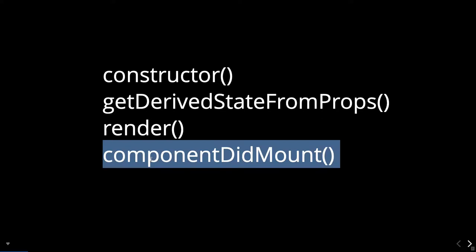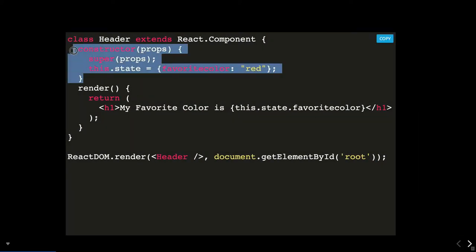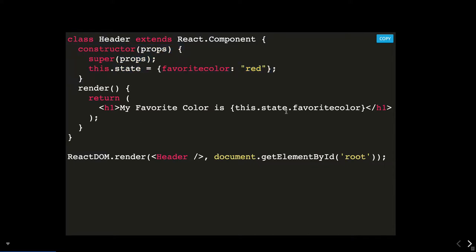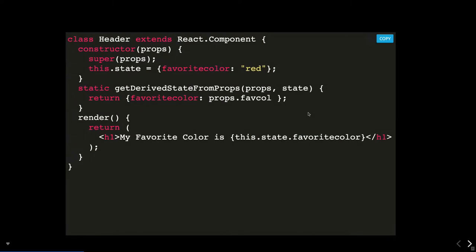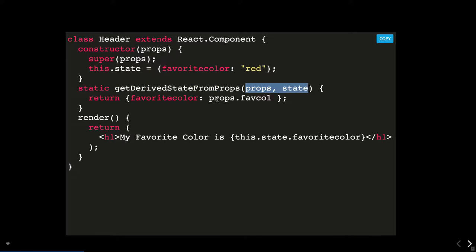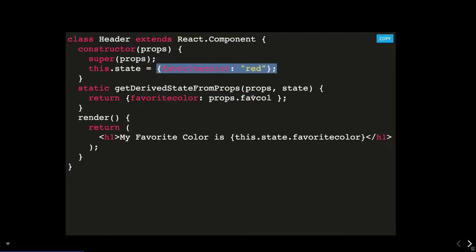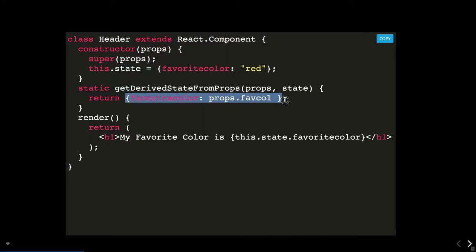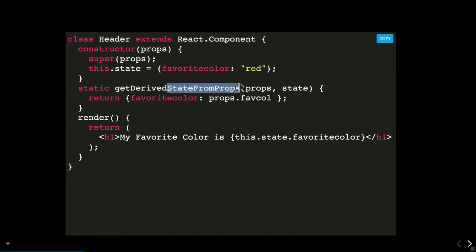You can make API calls in componentDidMount because we want to render our component first before blocking it for an API call. In the constructor we initialize the state and we print that state using this.state. With getDerivedStateFromProps, it takes two arguments — props and state — and based on that it returns the new state. So the favorite color was initially red but now it will be based on whatever props you are receiving from the parent component.